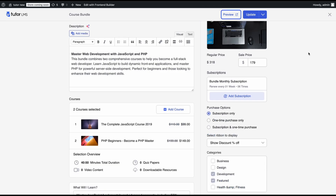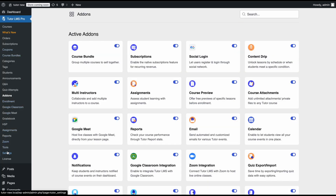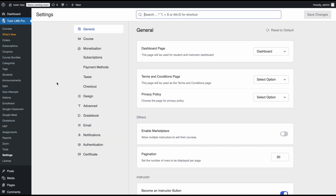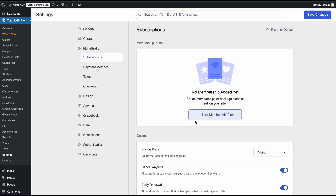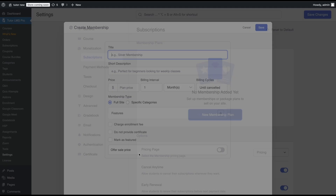Next we have site-wise and category-based subscriptions, which we're calling membership — part of TutorLMS Membership Phase One. Since this is a site-wise and category-wise membership, it's not found in the course builder or course bundle builder. For this, we need to go to Settings, then under Monetization, find the Subscriptions tab. There you can add new membership plans, and there are also some additional settings for subscriptions.